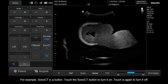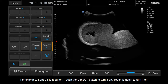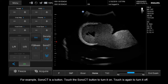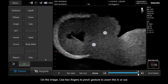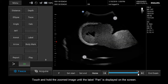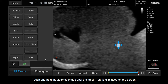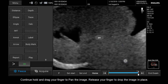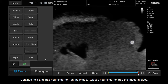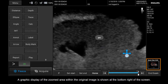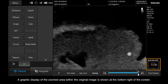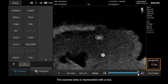For example, SONO CT is a button. Touch the SONO CT button to turn it on; touch again to turn it off. On the image, use two fingers in a pinch gesture to zoom in or out. Touch and hold the zoomed image until the label PAN is displayed on the screen. Continue to hold and drag your finger to pan the image, then release your finger to drop the image in place. A graphic display of the zoomed area within the original image is shown at the bottom right of the screen, with the zoomed area represented as a box.